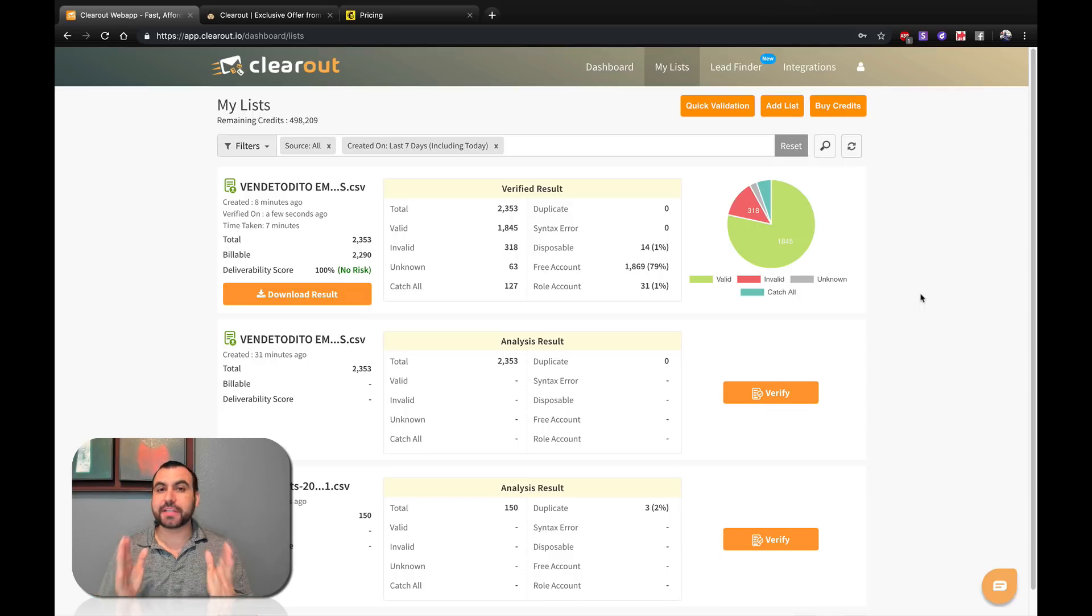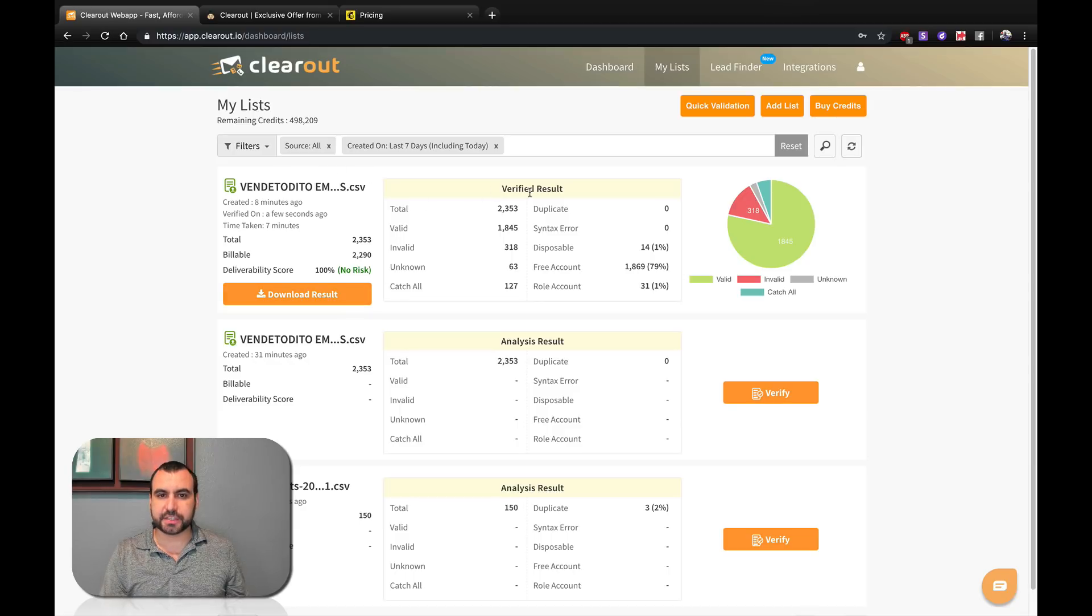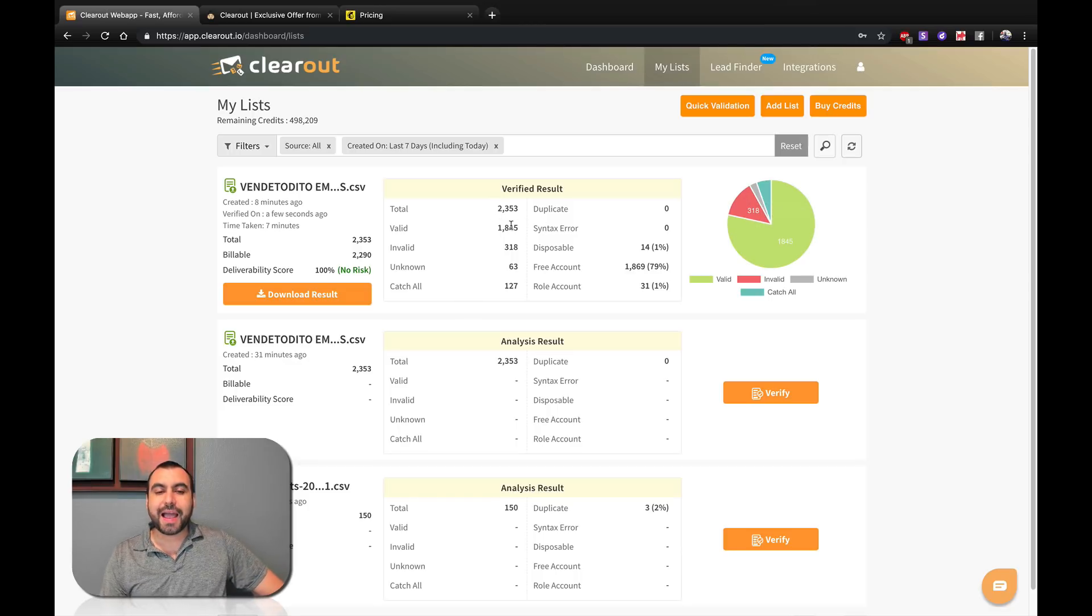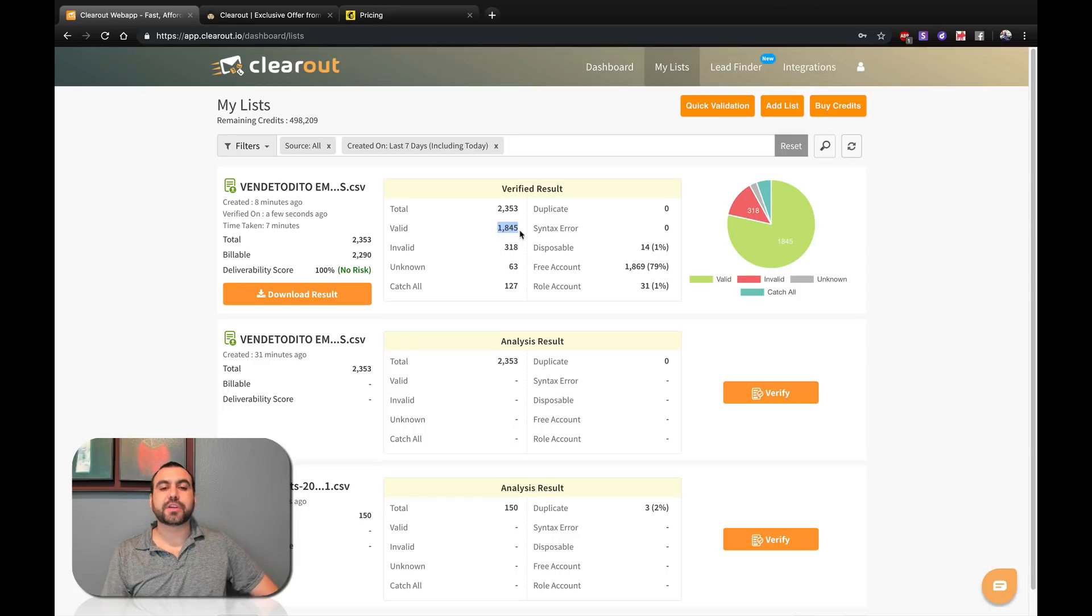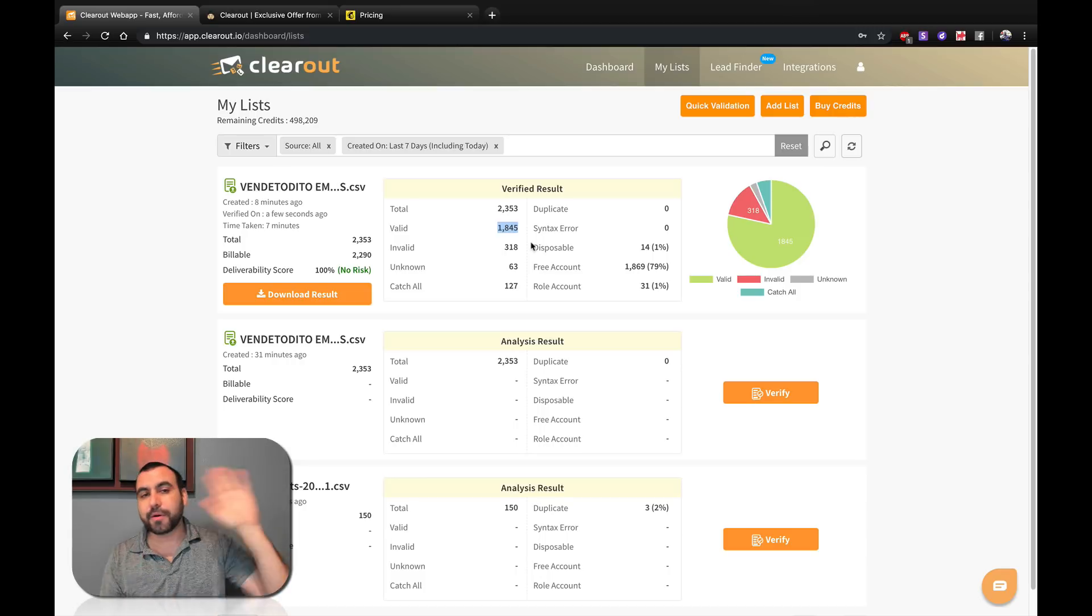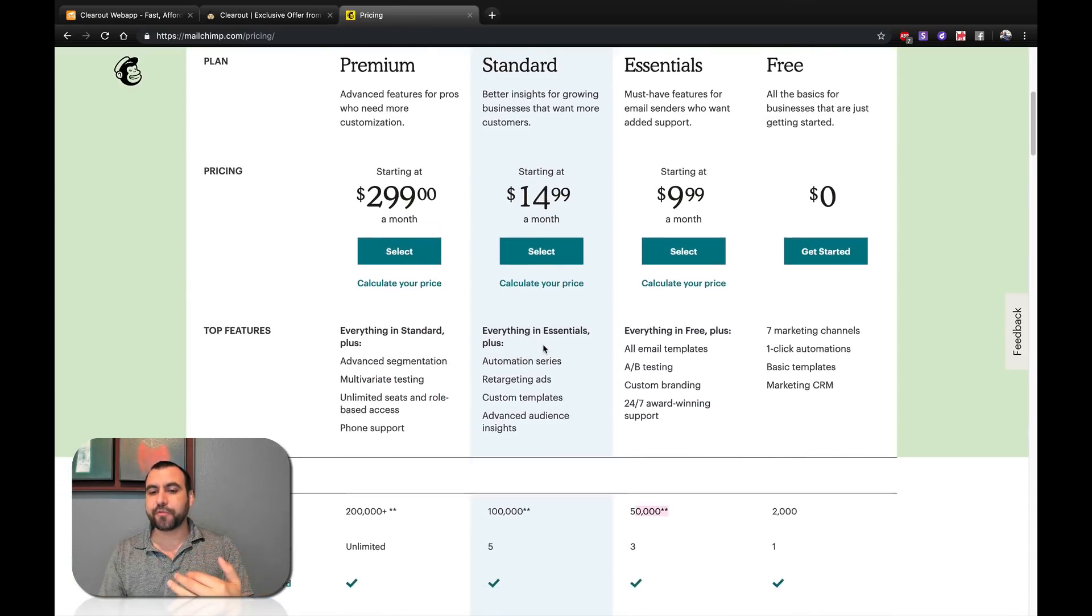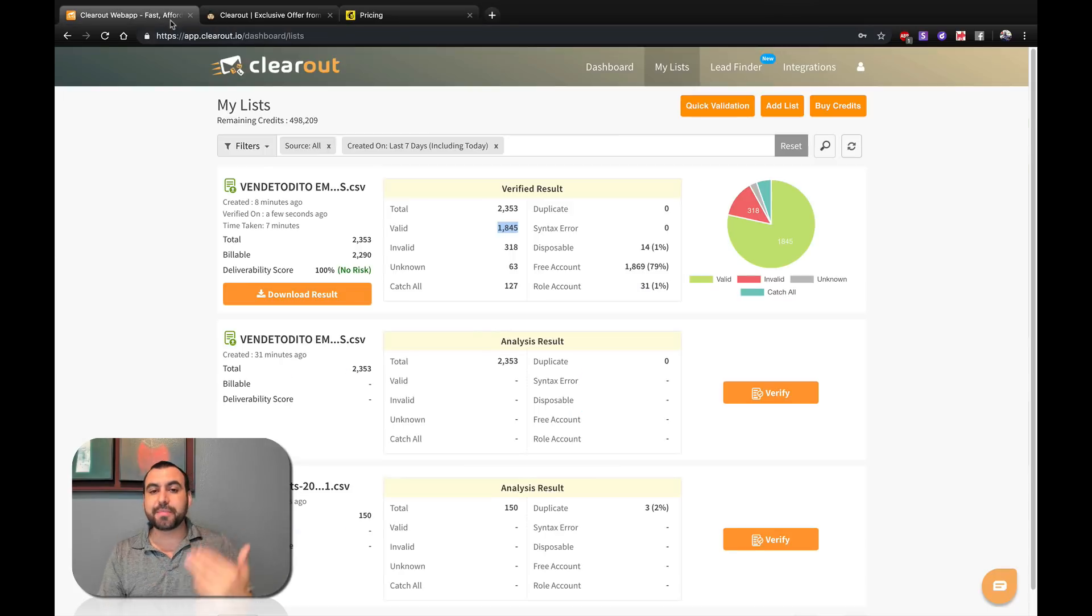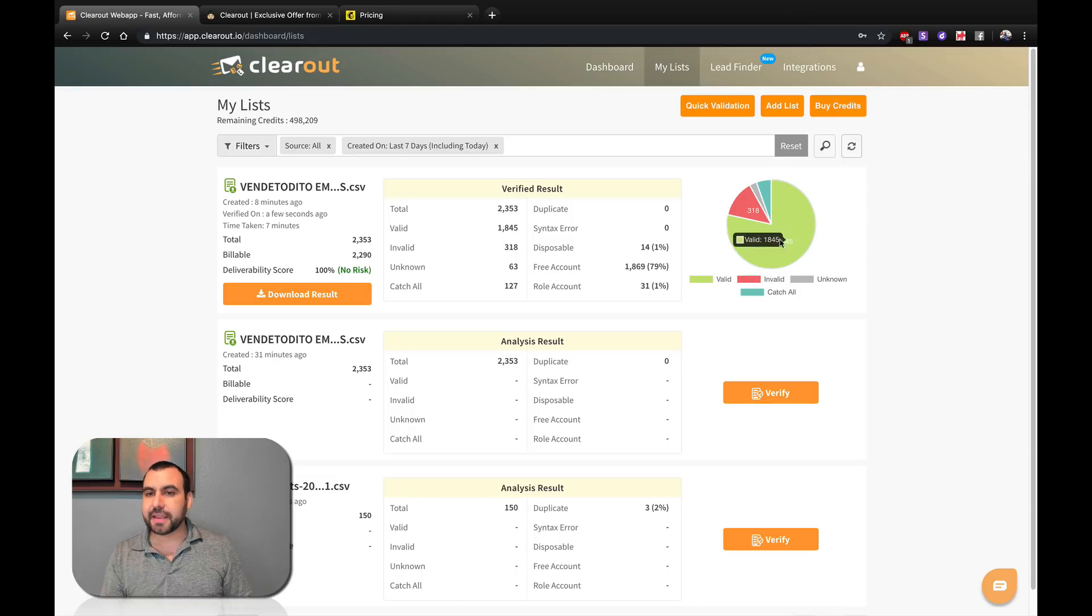So it's finished verifying and these are my results. I can download them or I can check it. Out of the 2,353 contacts, 1,845 contacts were actually valid. Remember, I told you there was an old list. This like cleaned my list. If I had the Mailchimp, for example, free account, I'm still in the free version. I can still use it without reaching the limit to go to a paid version. Also, it tells me 63 unknown and catch all 127.